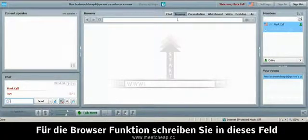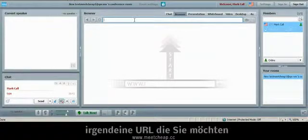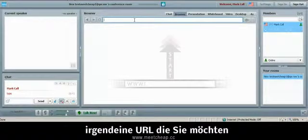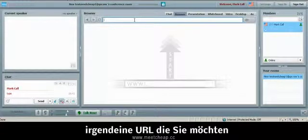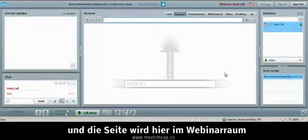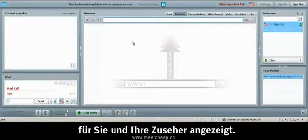Now the browser feature in this box right here you could type any URL that you wish and it will show up in your webinar room for you and your viewers.